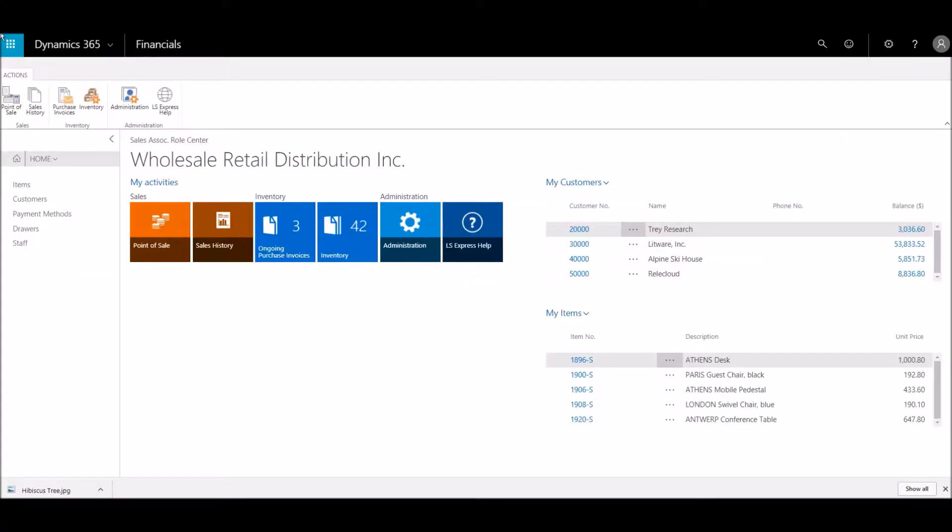In Microsoft Dynamics 365, specific attributes can be added to items, and items can be searched by those attributes. Let's add an attribute to an item.